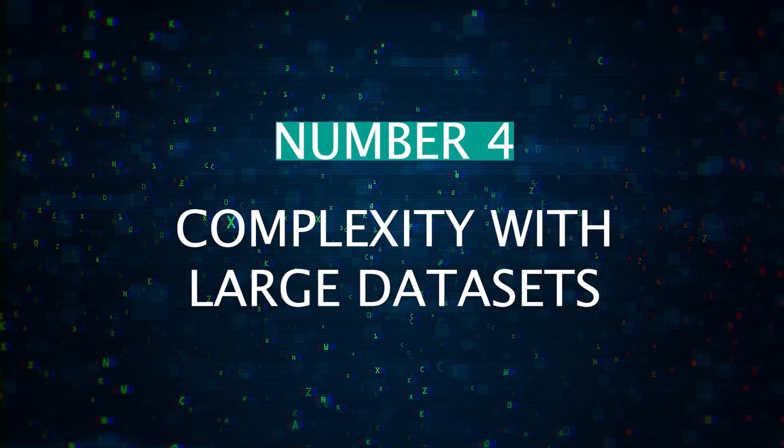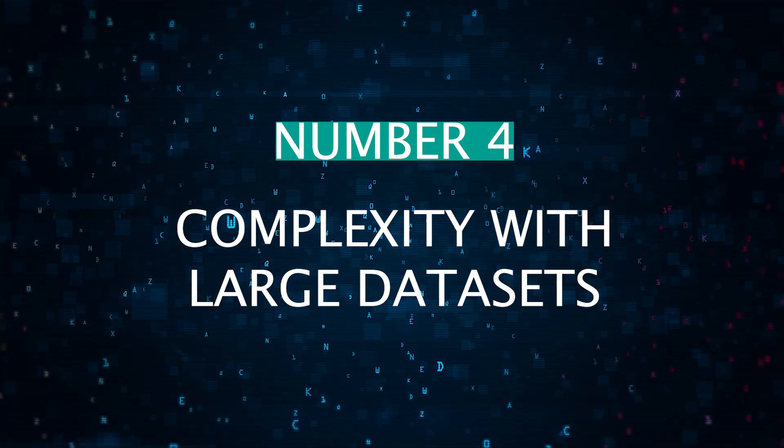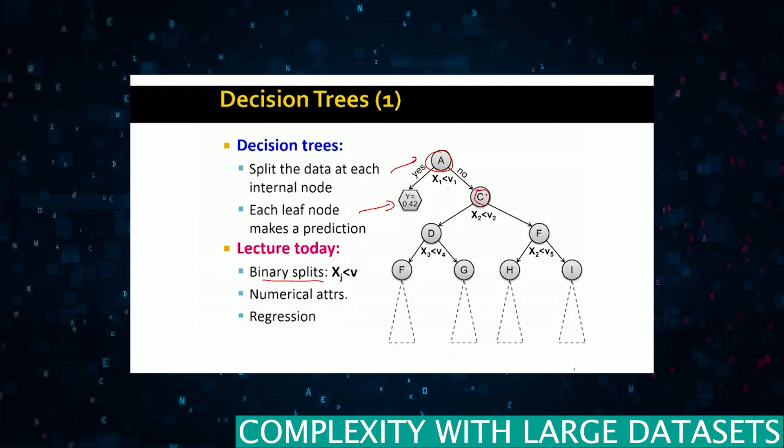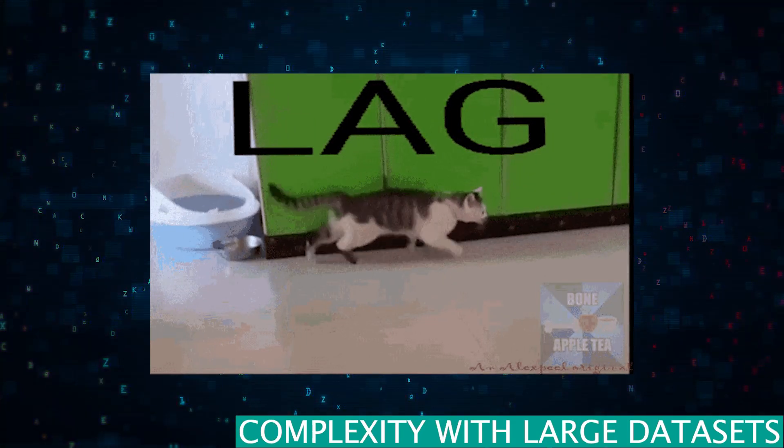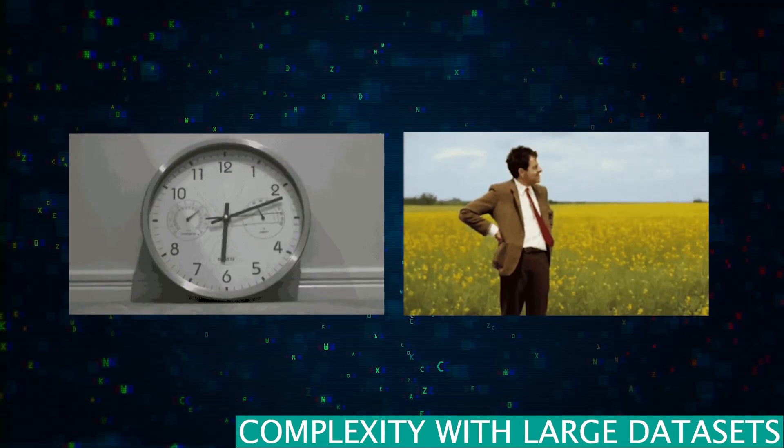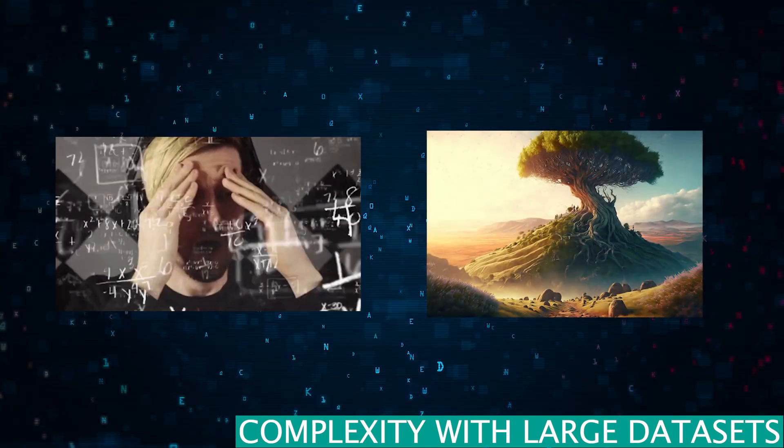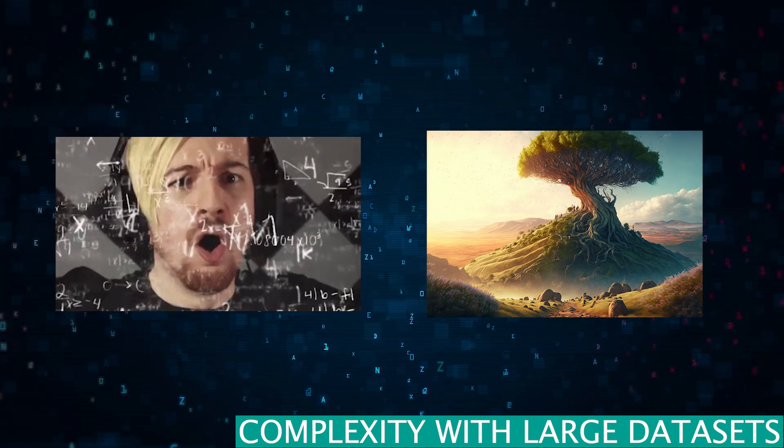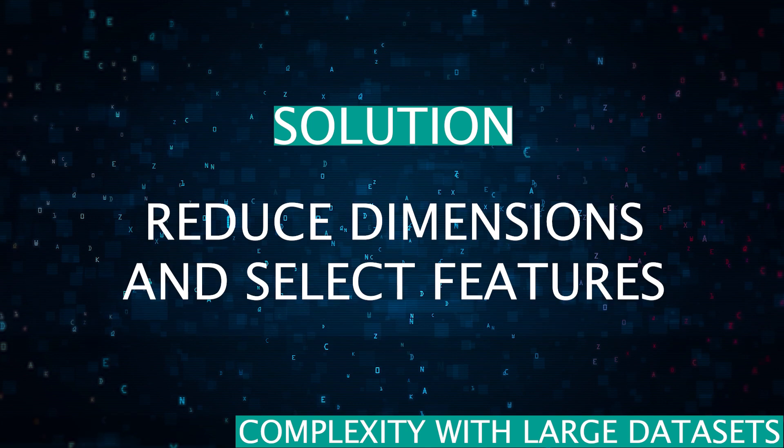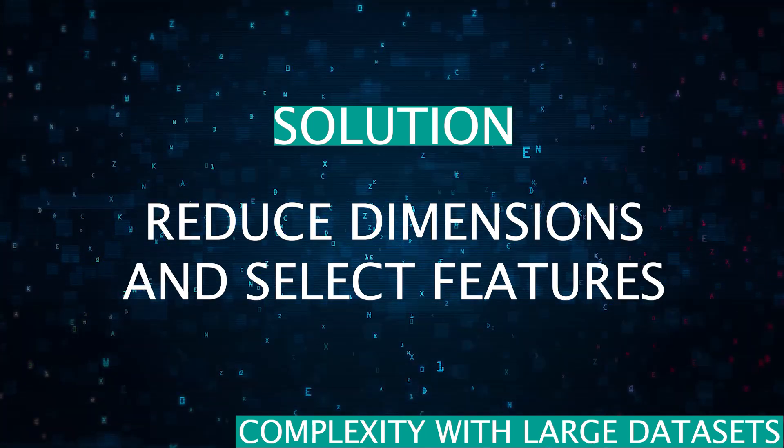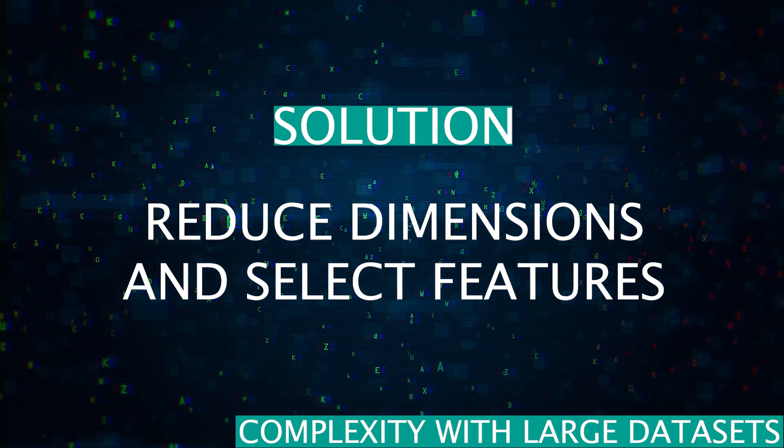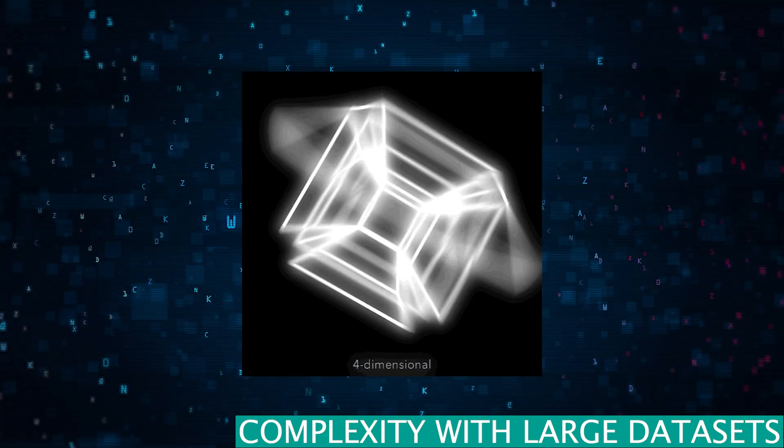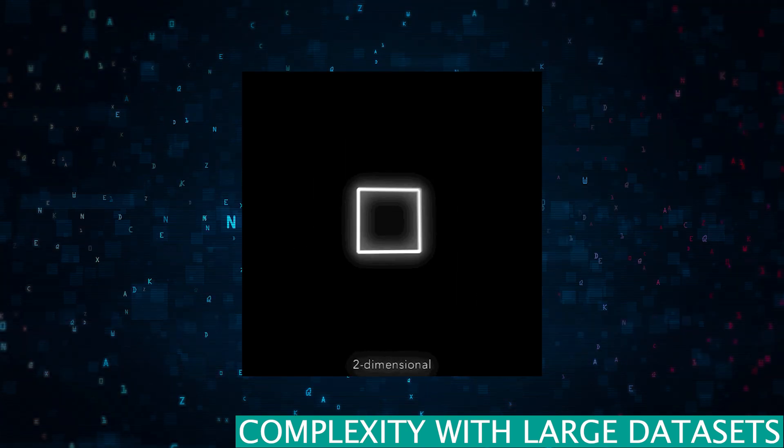Number four is complexity with large datasets. Decision trees are good at handling small to medium-sized datasets, but the performance can be poor with large datasets. The time to train the trees increases significantly. The tree structure can become overly complex, making it hard to interpret. So the solution here is to use dimension reduction techniques or feature selection to reduce the dataset size and complexity, making the tree much more manageable.